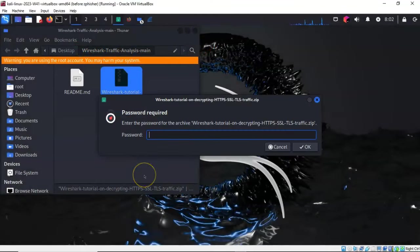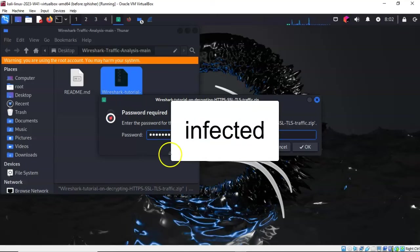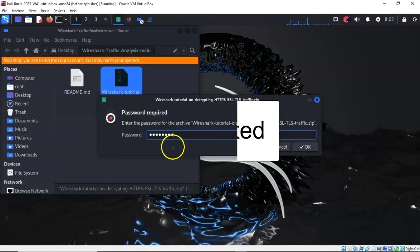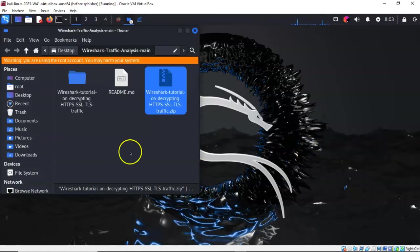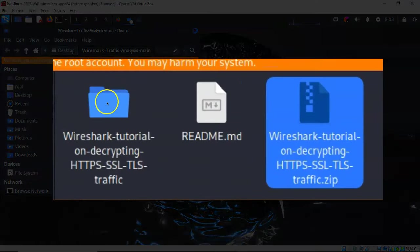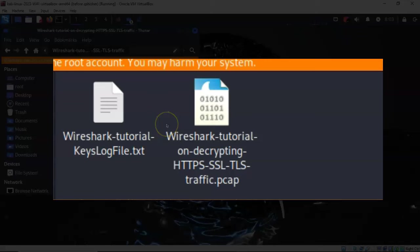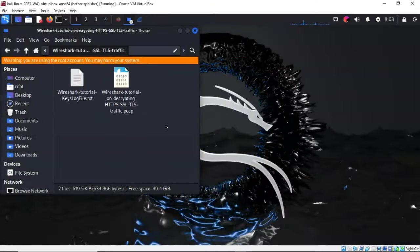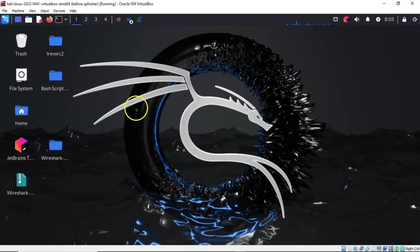This file requires a password, and the password is infected. I'll say okay, and now you'll see that I have the extracted folder. I'll double-click that, and inside here I have two files: one is the PCAP and the other is the key log that we're going to need to decrypt the TLS traffic.